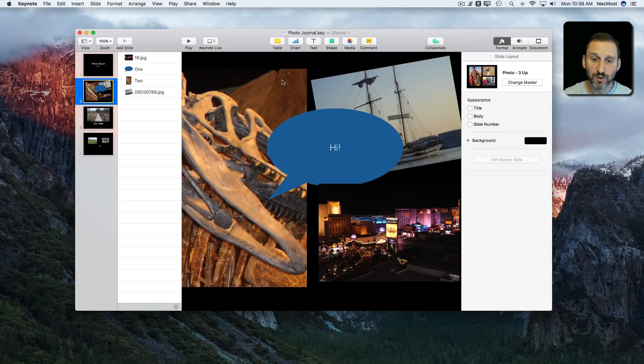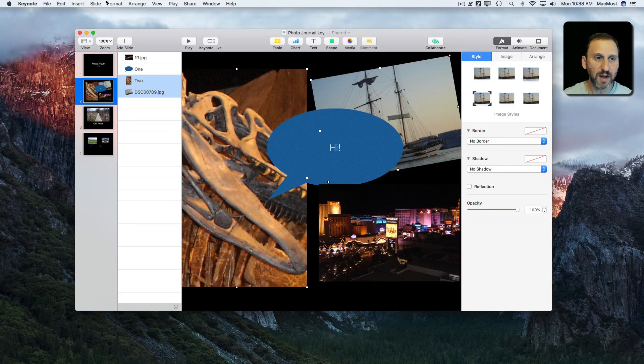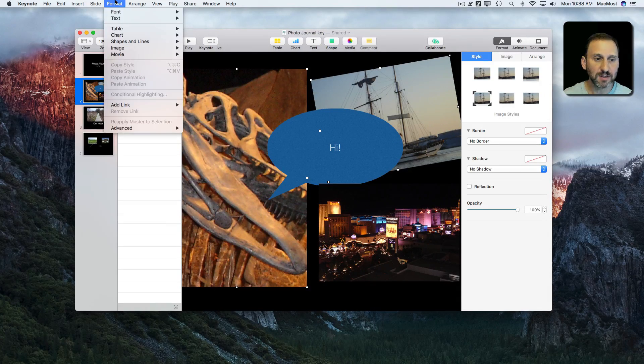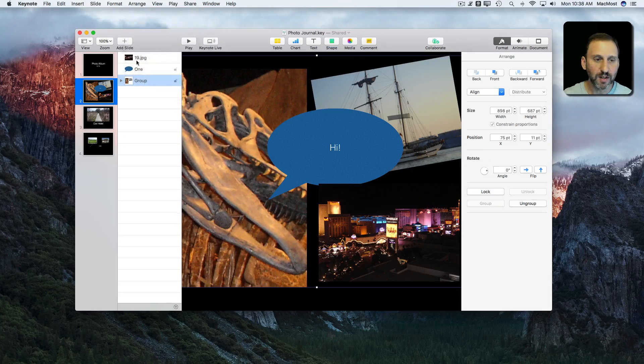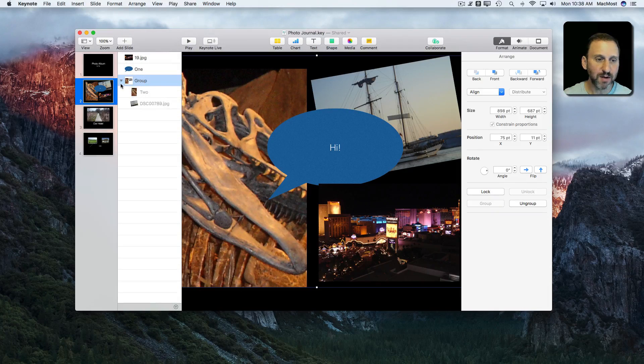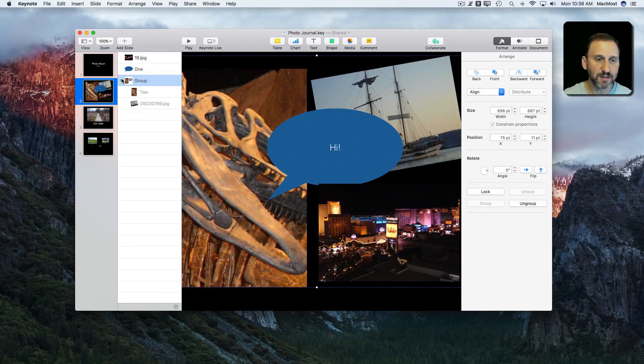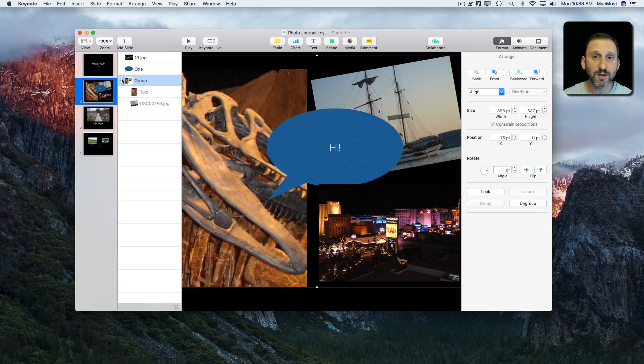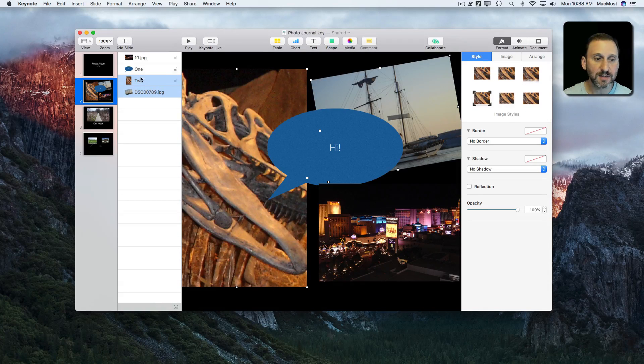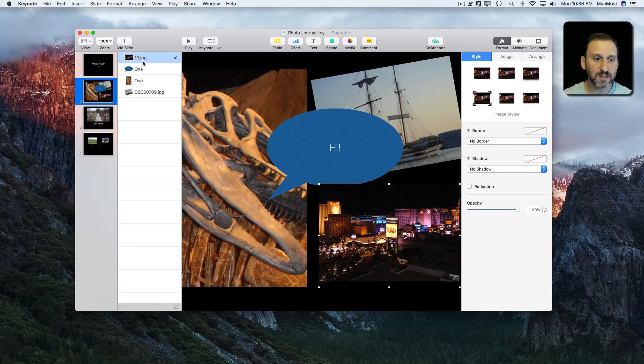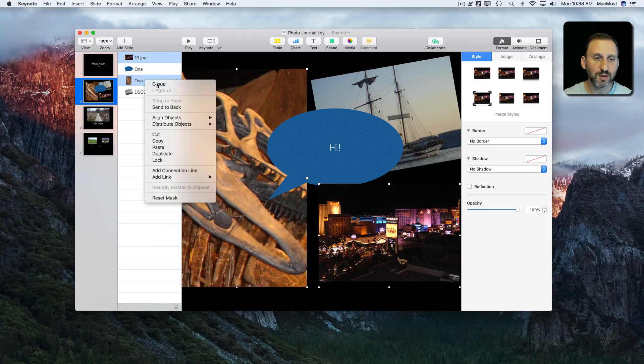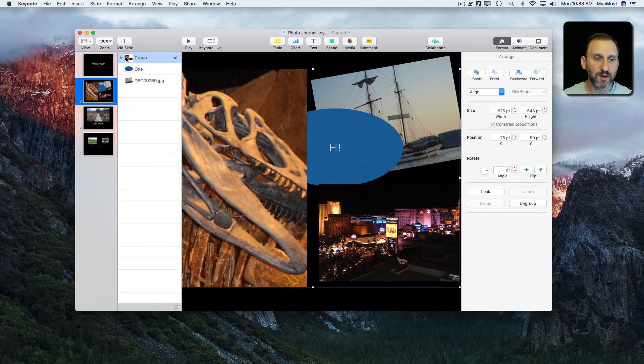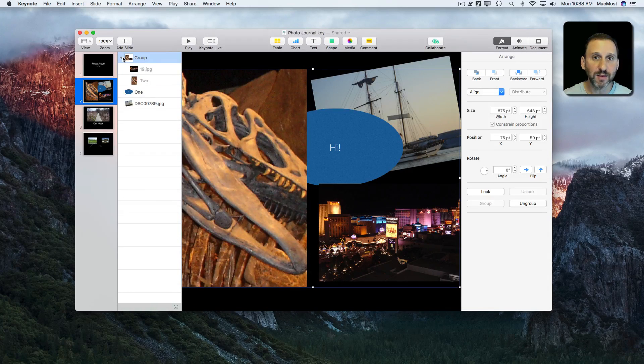Also when you group items together, so let me select these two and I can select Arrange Group. It puts them together here with a little reveal triangle underneath it. You can also do that inside of here. So I can select two using Command Click, Control Click on them, and Group and it will put these two together in there.